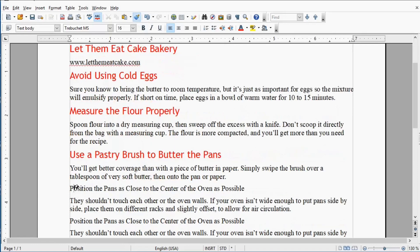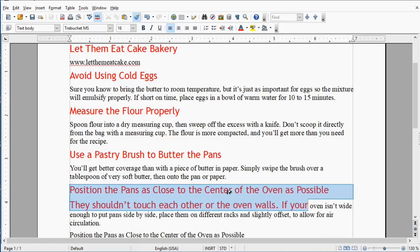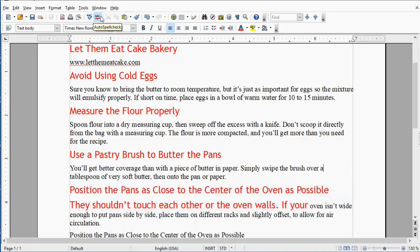So now I'm going to change this line that says position the pans. But I grabbed a little bit too much. I selected a little too much by accident. That's okay.